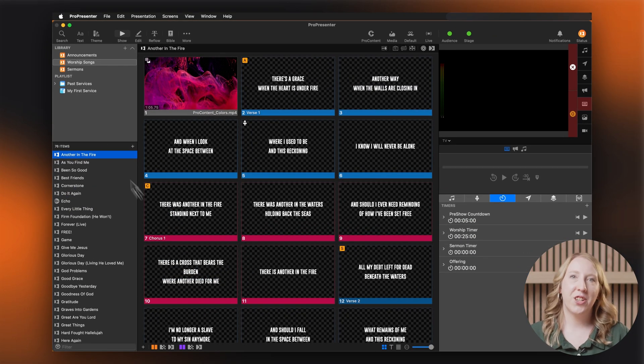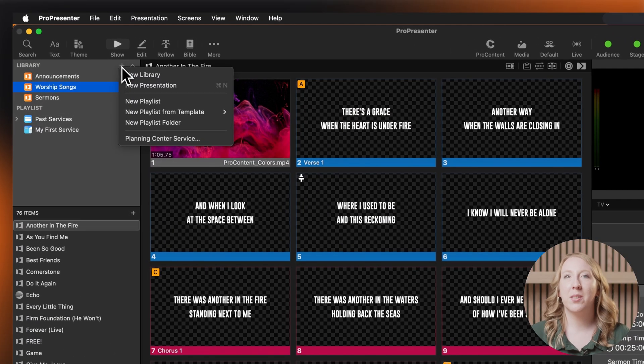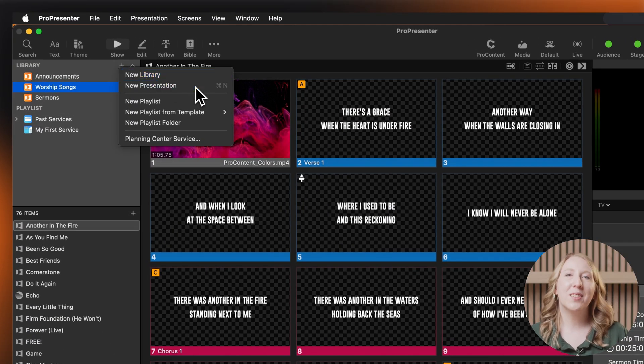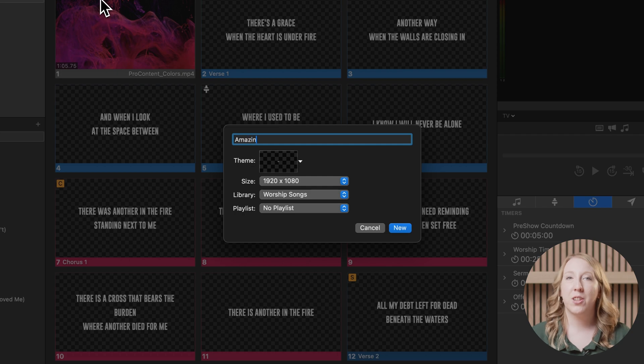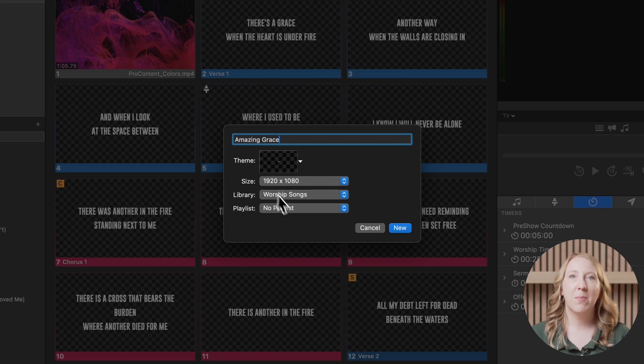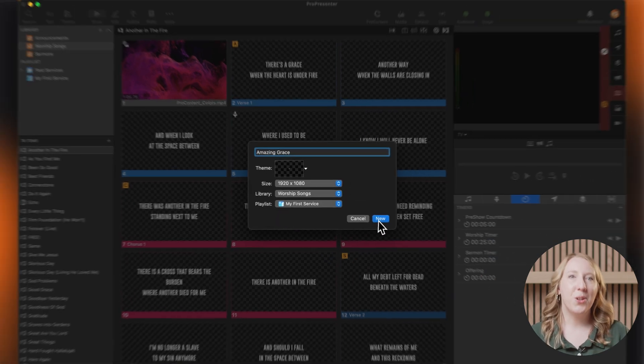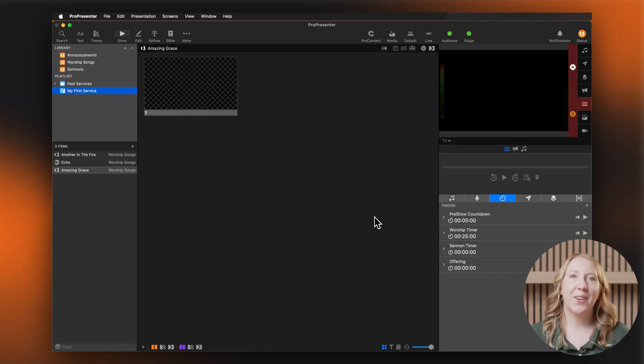For a new presentation, click the same plus button as before. But this time select new presentation. Name it after your song title. Adjust your theme if needed. Then select new. Now you're ready to add lyrics.